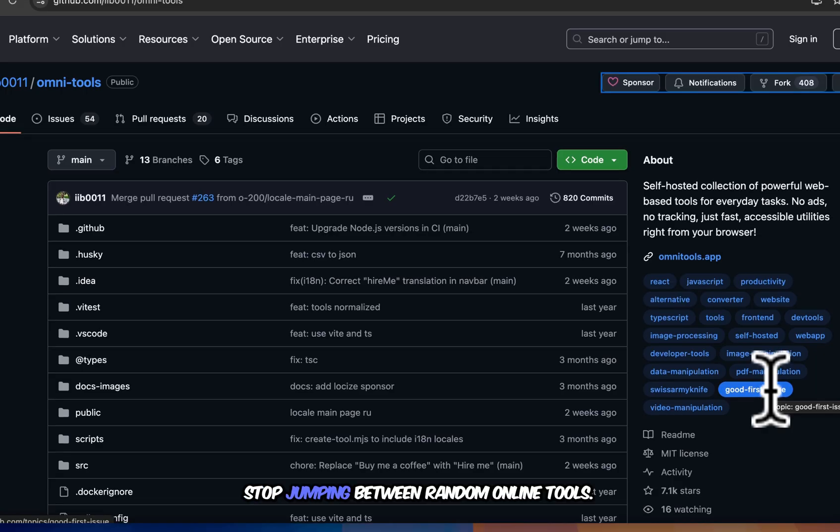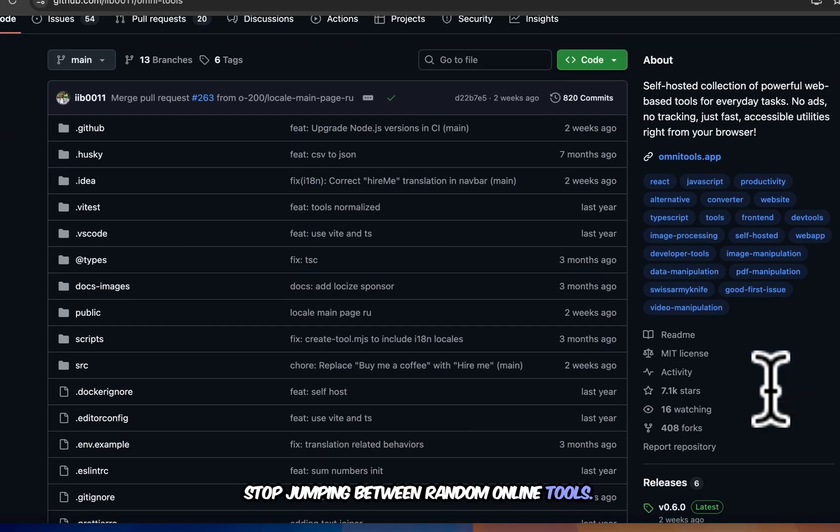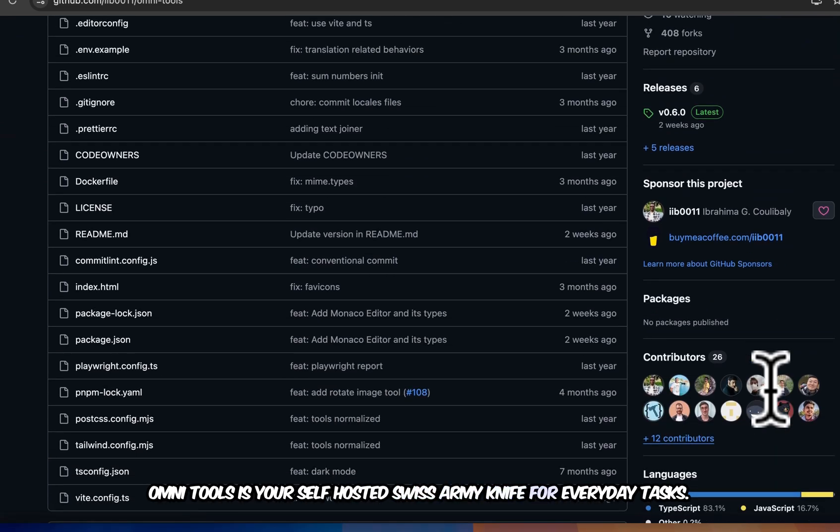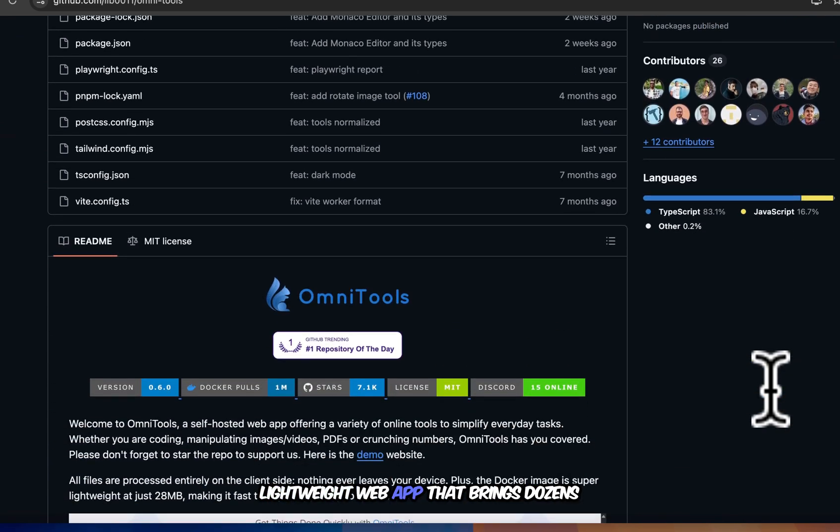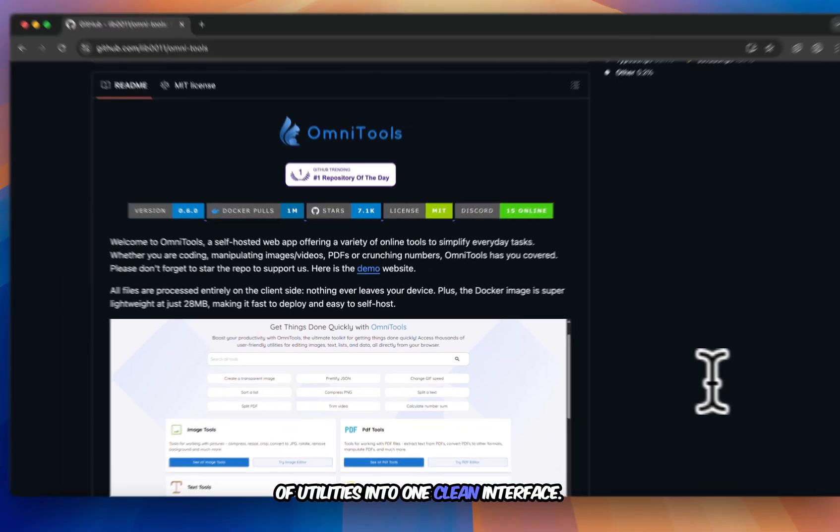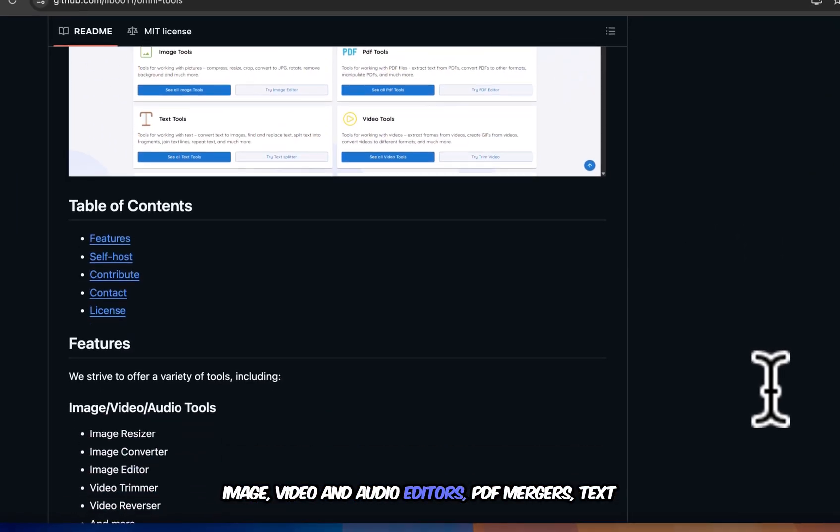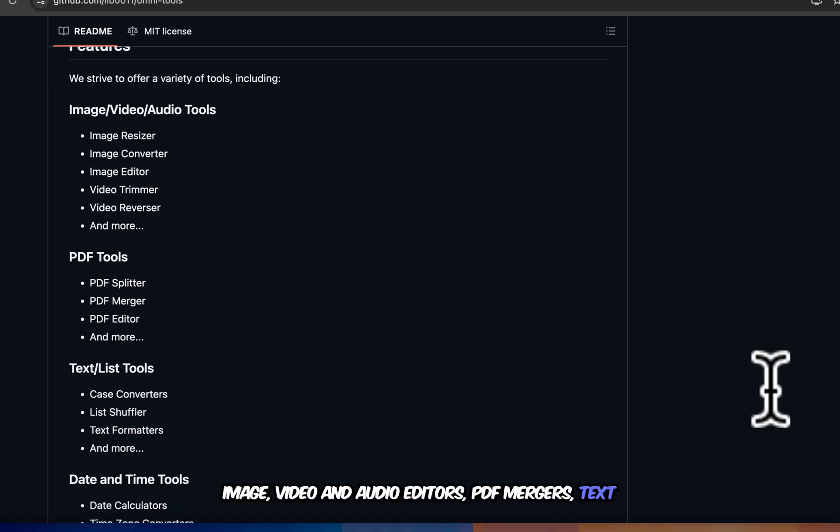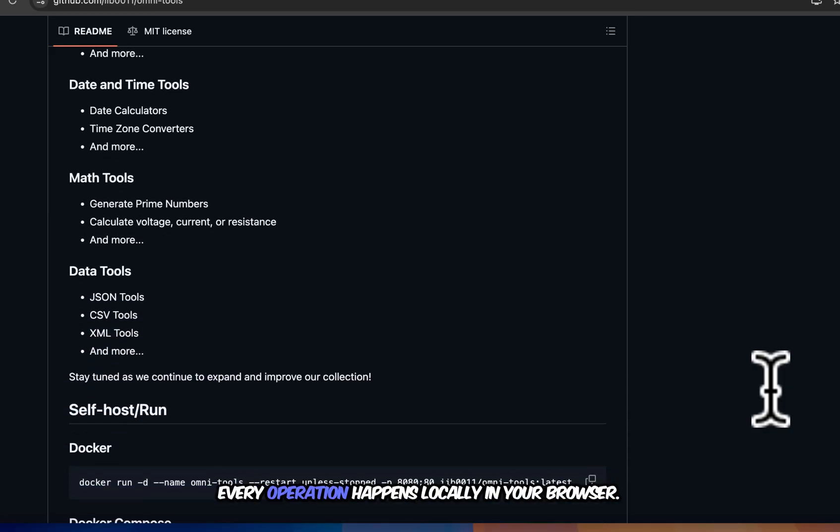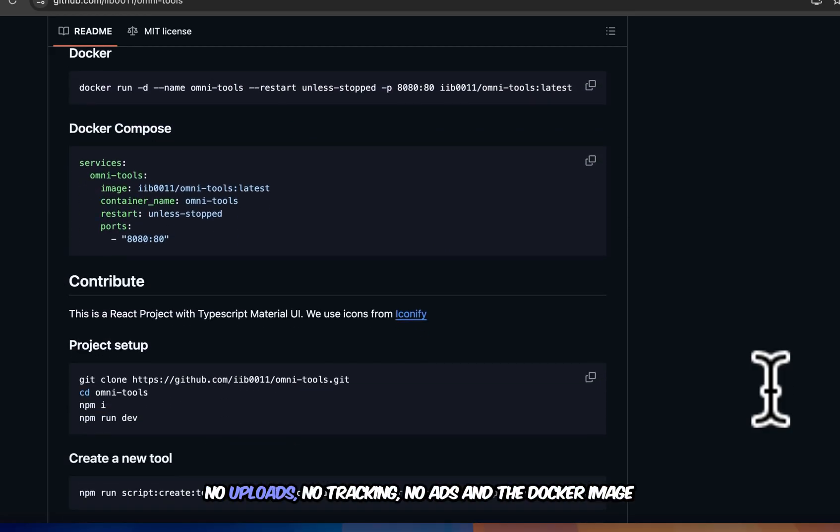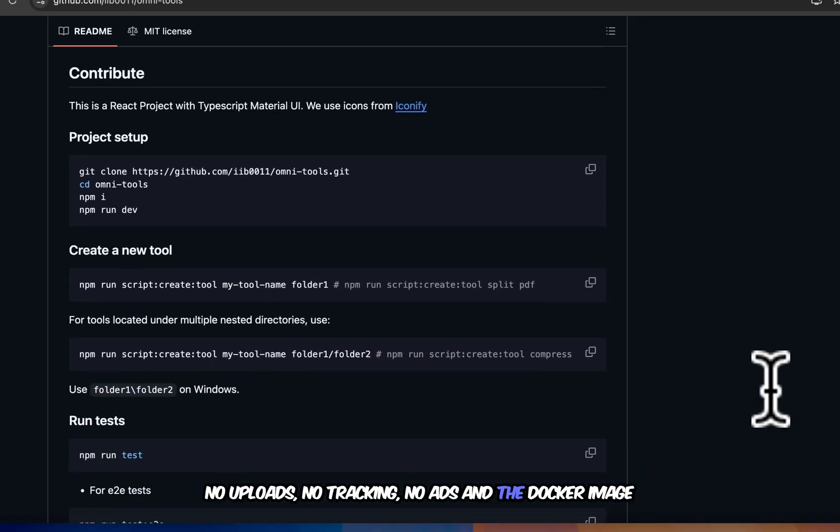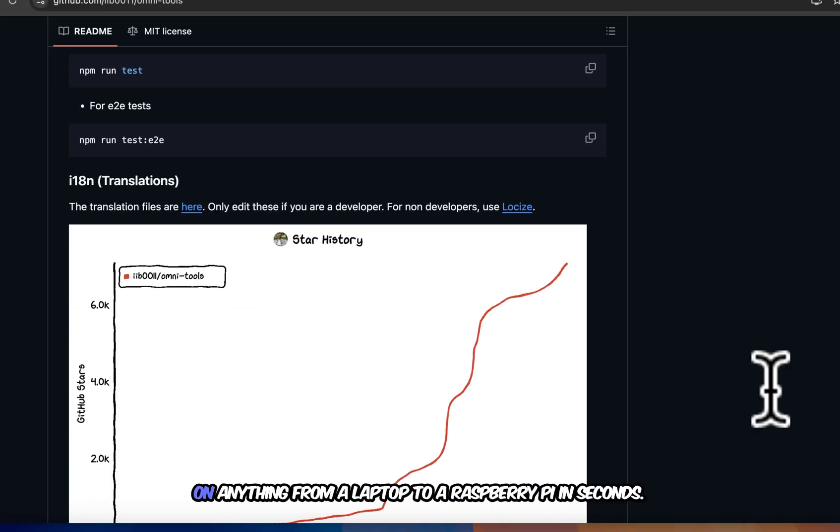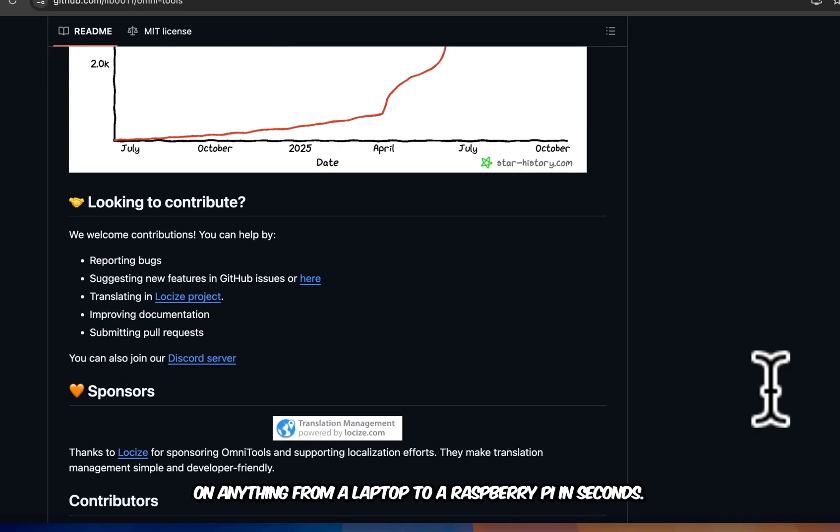Stop jumping between random online tools. OmniTools is your self-hosted Swiss army knife for everyday tasks. Lightweight web app that brings dozens of utilities into one clean interface. Image, video, and audio editors. PDF mergers, text formatters, date calculators, data converters, every operation happens locally in your browser. No uploads, no tracking, no ads. And the Docker image is just 28 megabytes, so you can deploy it on anything from a laptop to a Raspberry Pi in seconds.